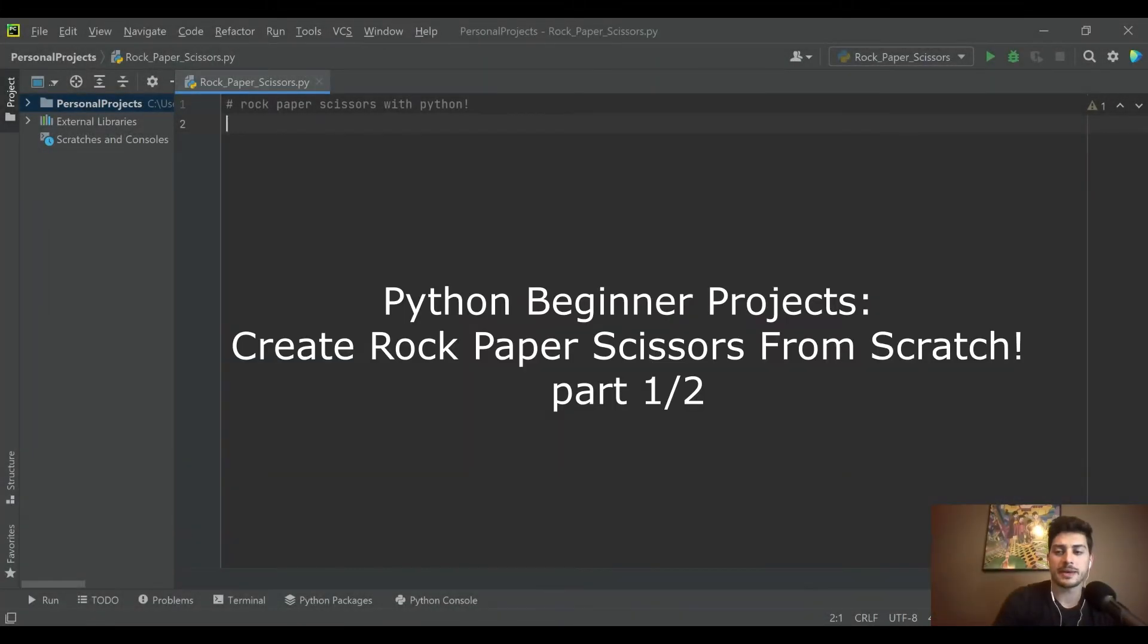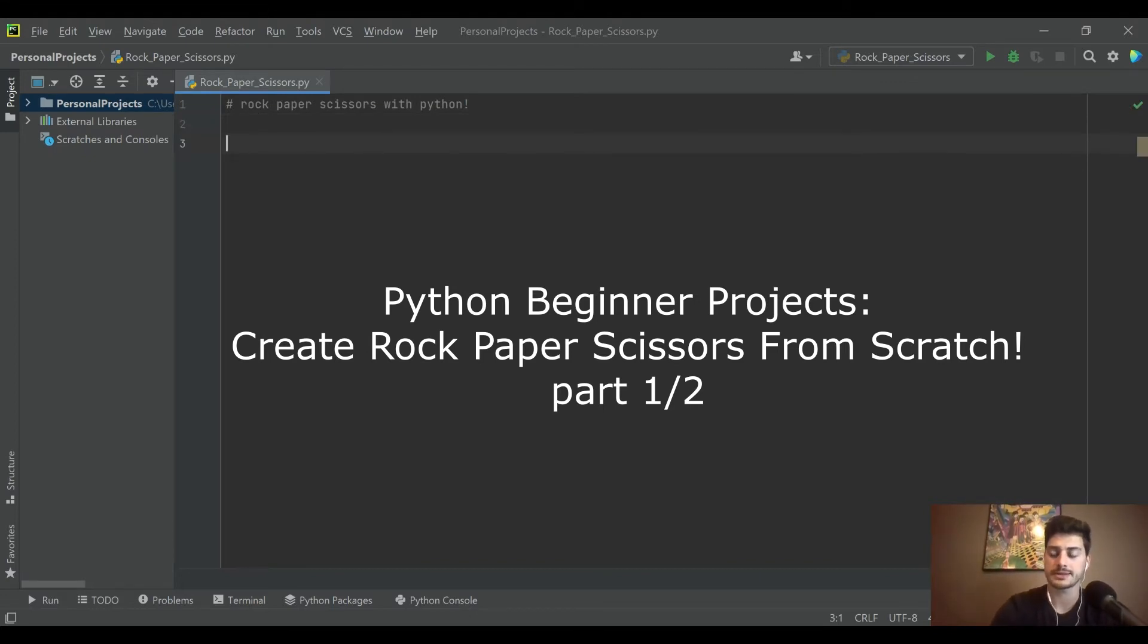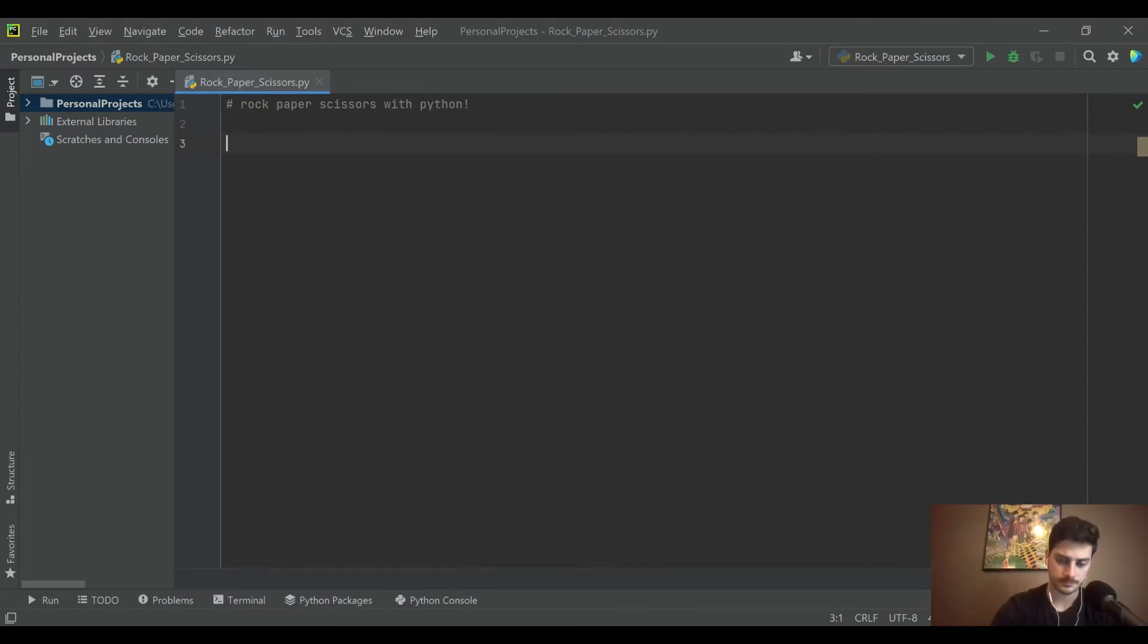Hey, what's going on you guys, welcome back to the channel. I got a fun Python tutorial video for you today. We'll be taking a look at building the popular classic game rock paper scissors in Python.